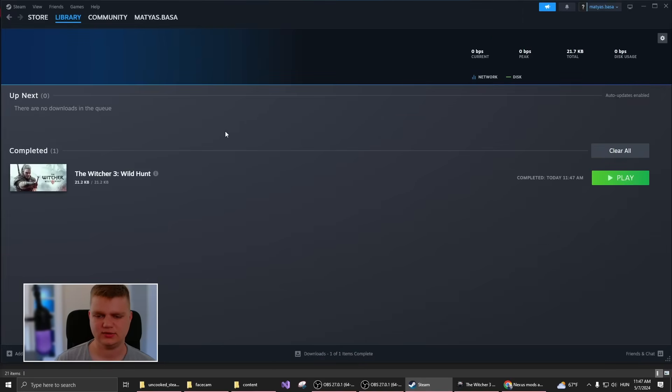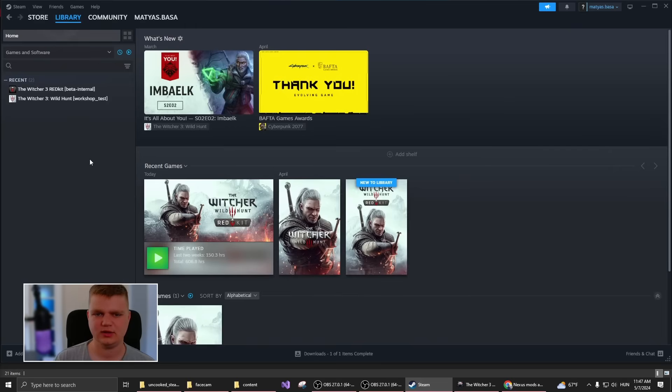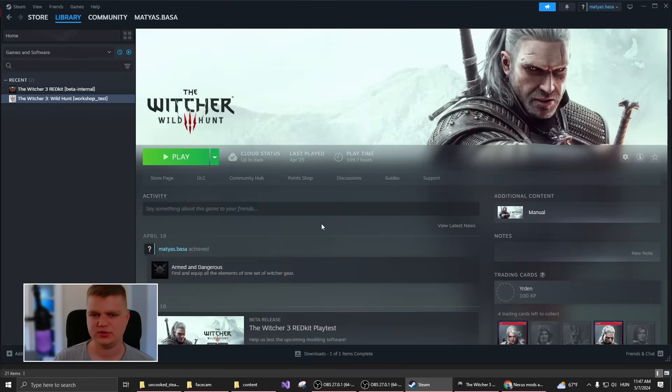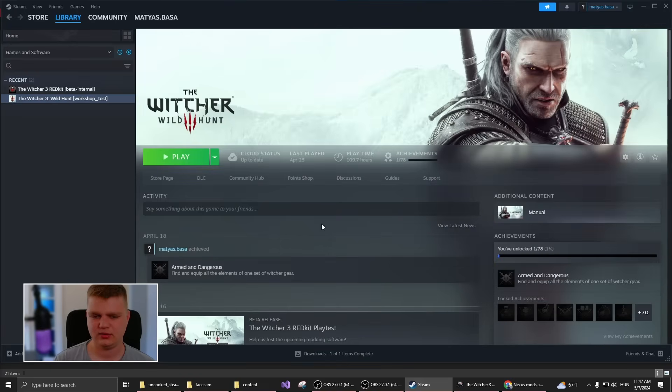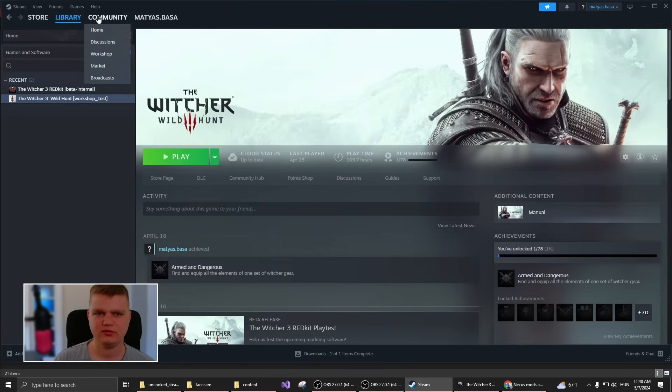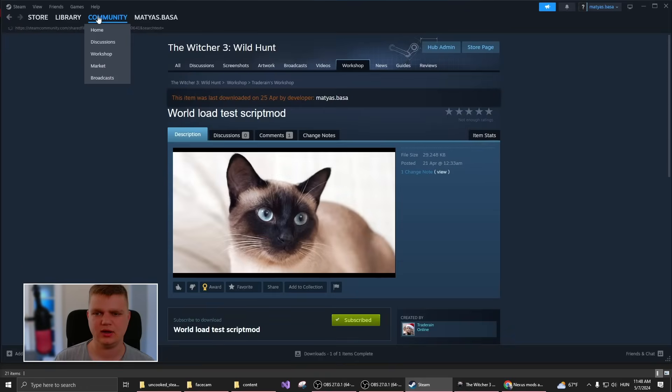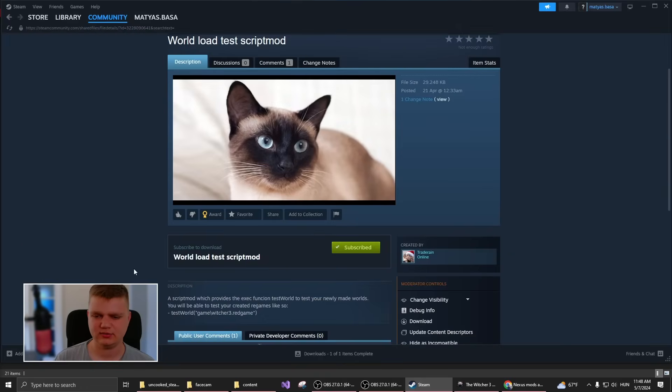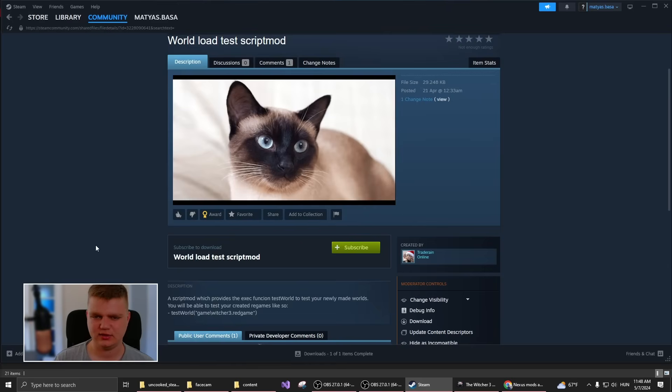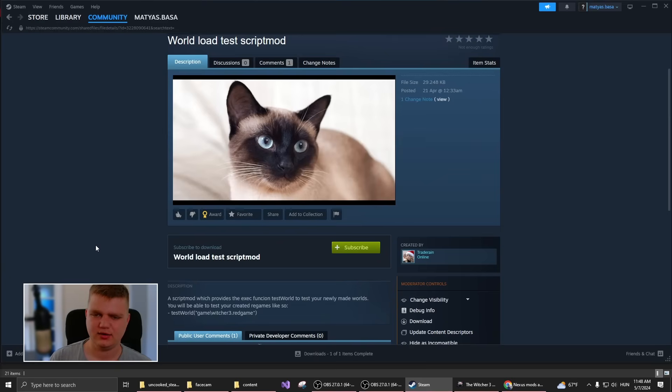Once this is complete, you can just launch The Witcher 3, and you'll have everything in your game setup. If you want to uninstall something, you can just unsubscribe, and that's it. You don't have to do anything else. It's very simple, and I think many of you will appreciate it.